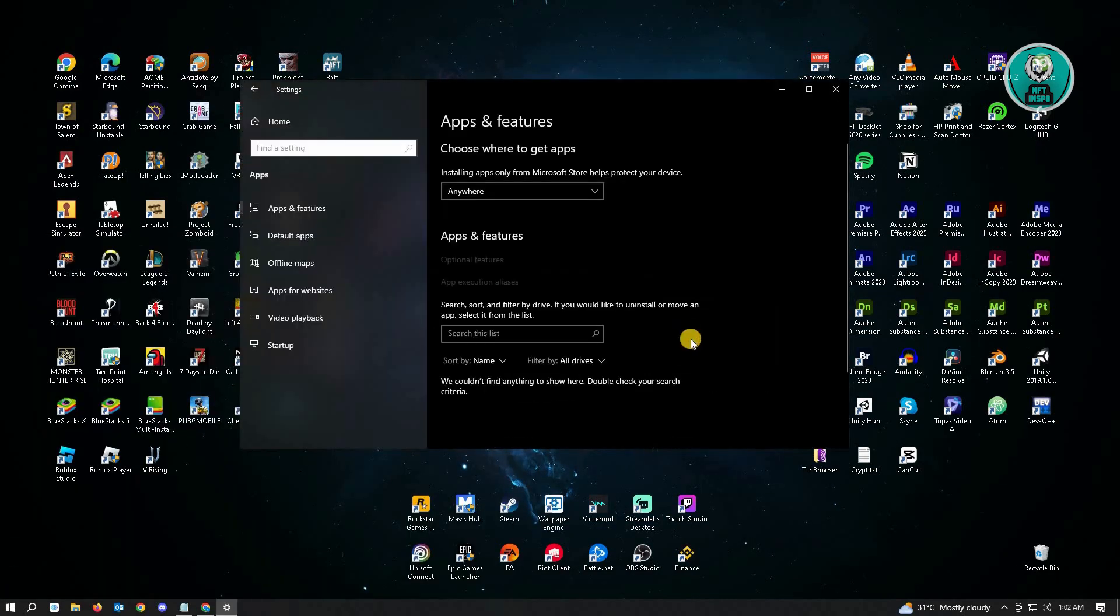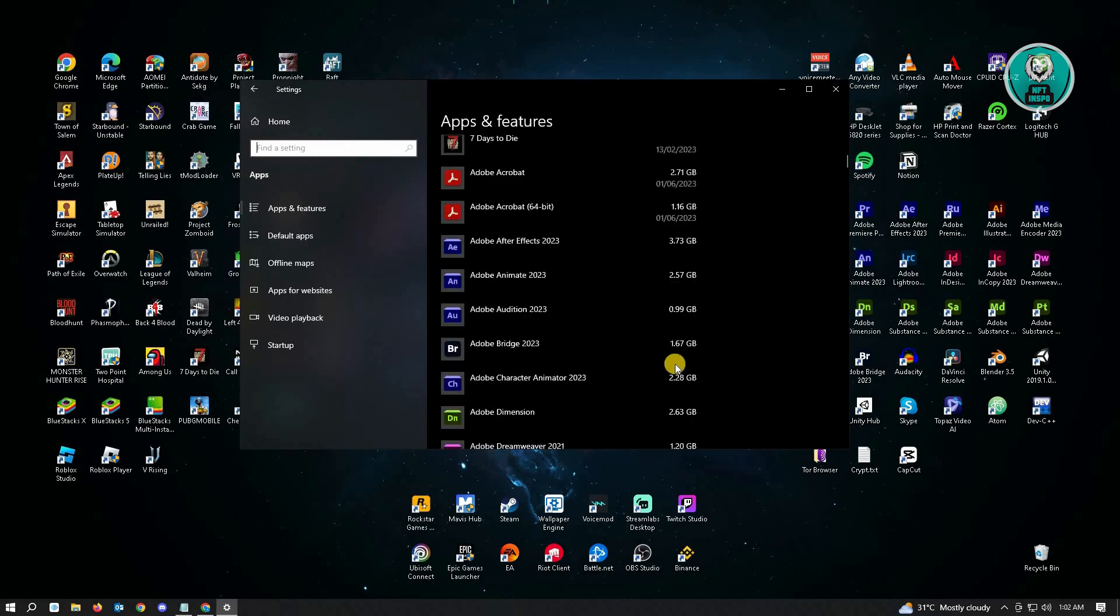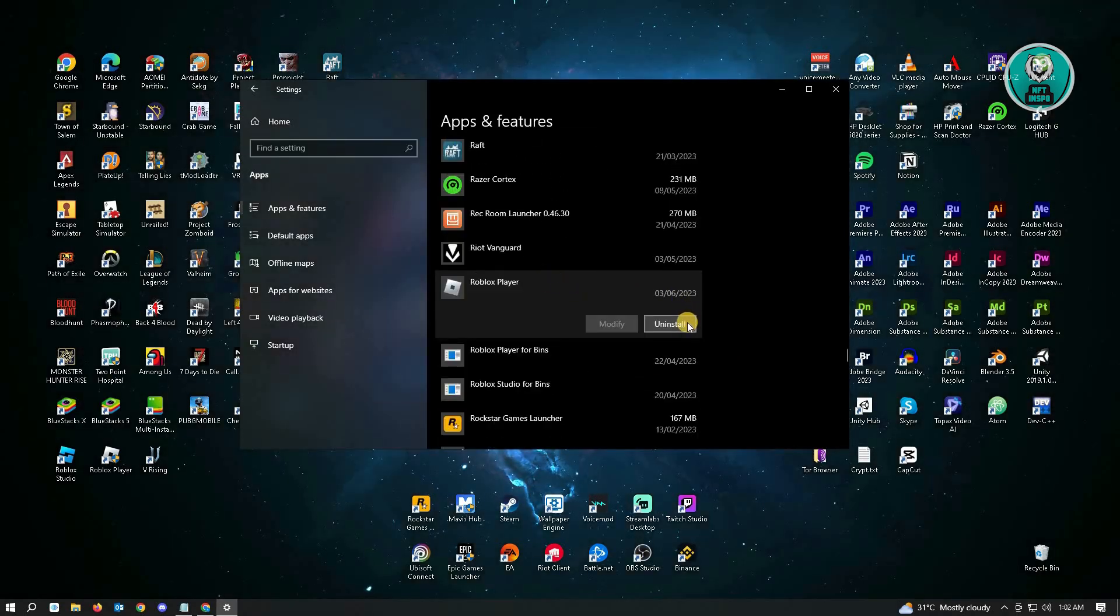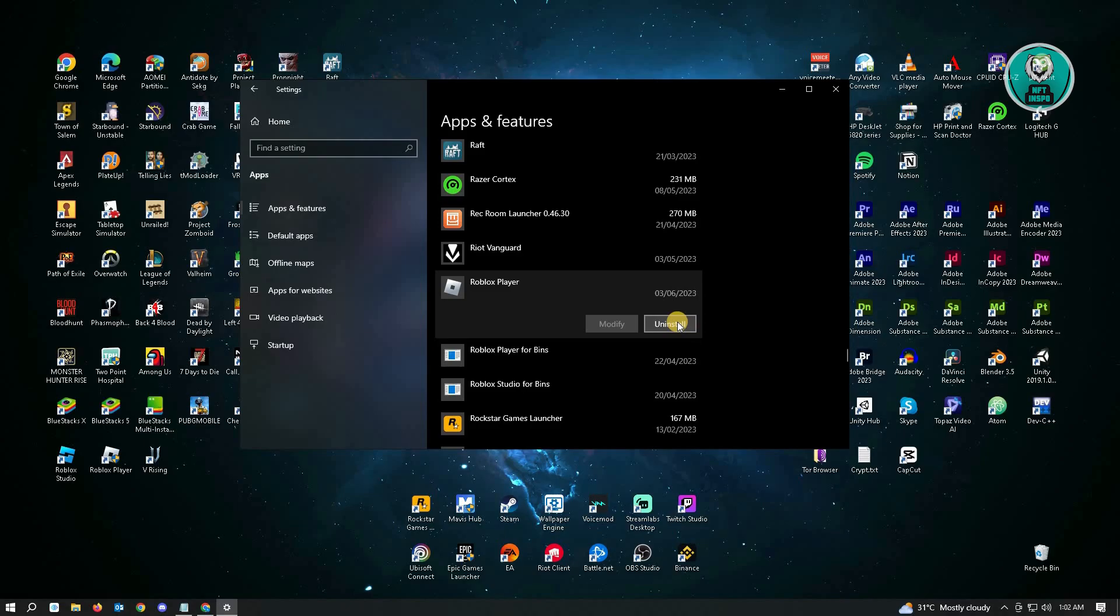Here, just search for Roblox. Click on Roblox, then click Uninstall and confirm that you want to uninstall.